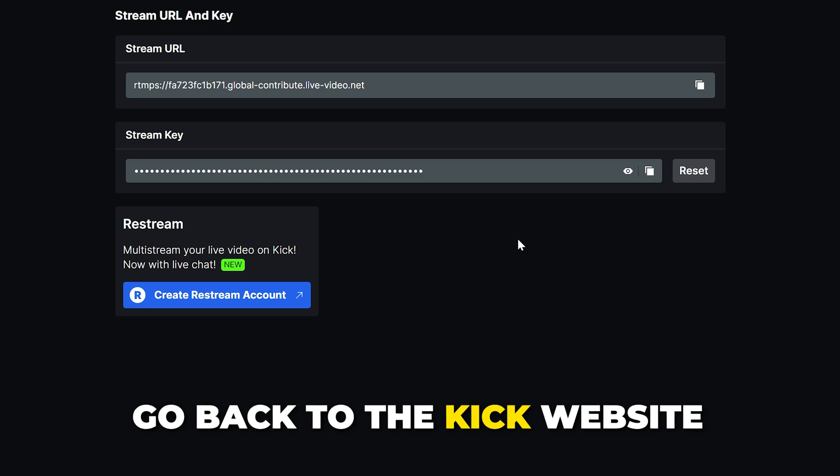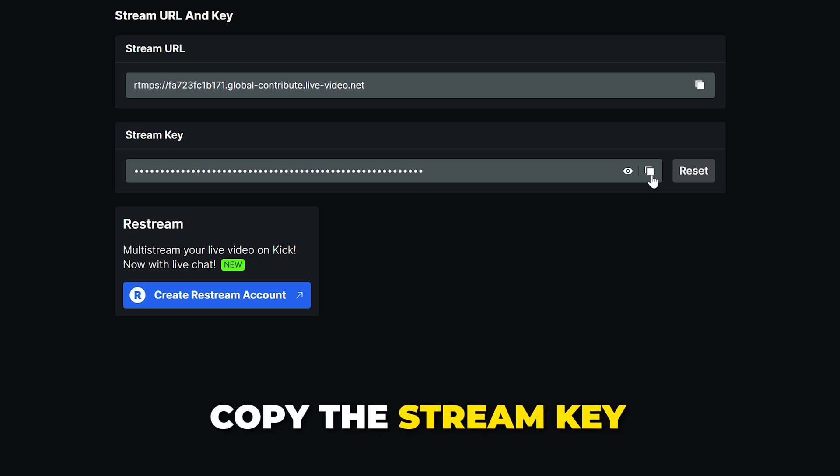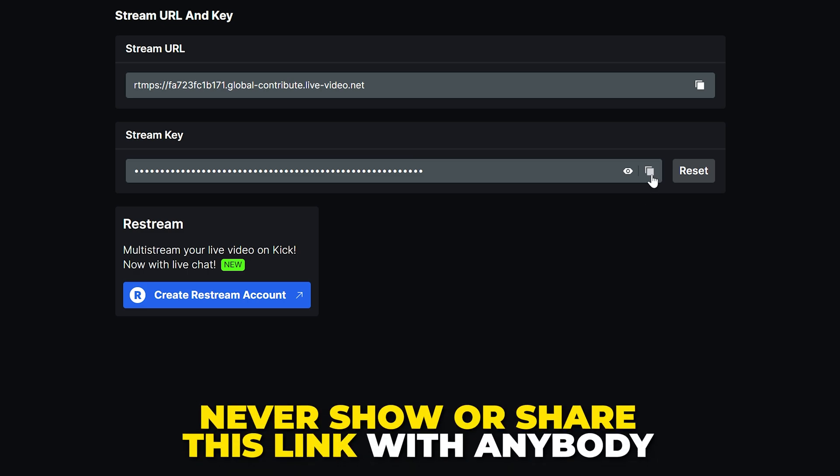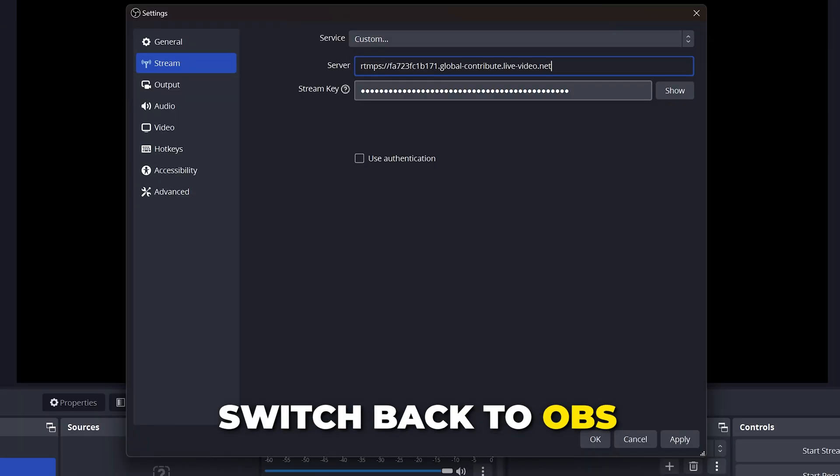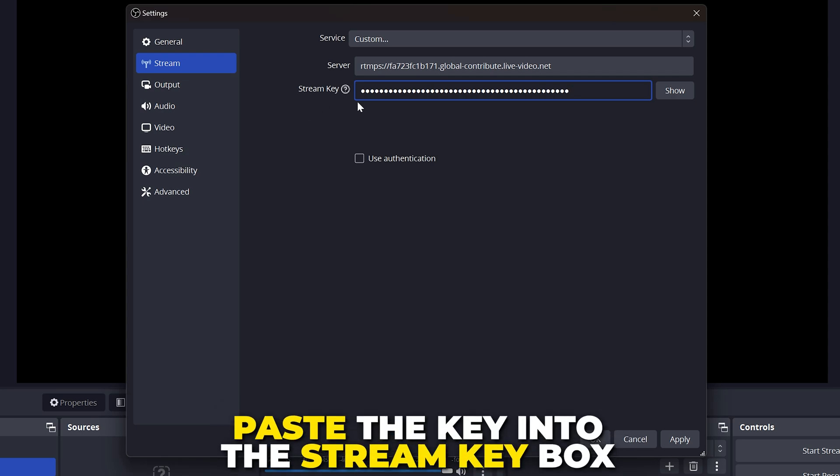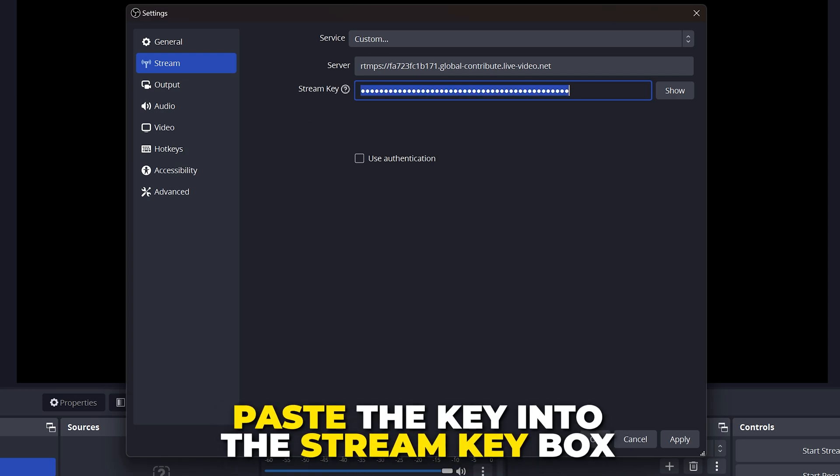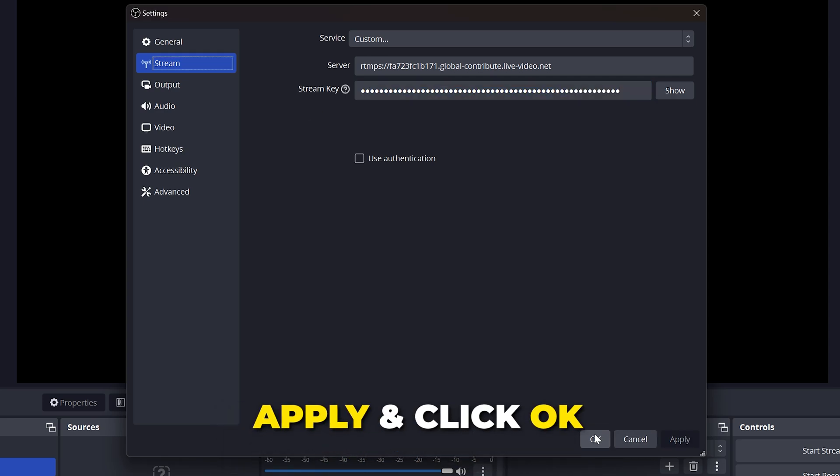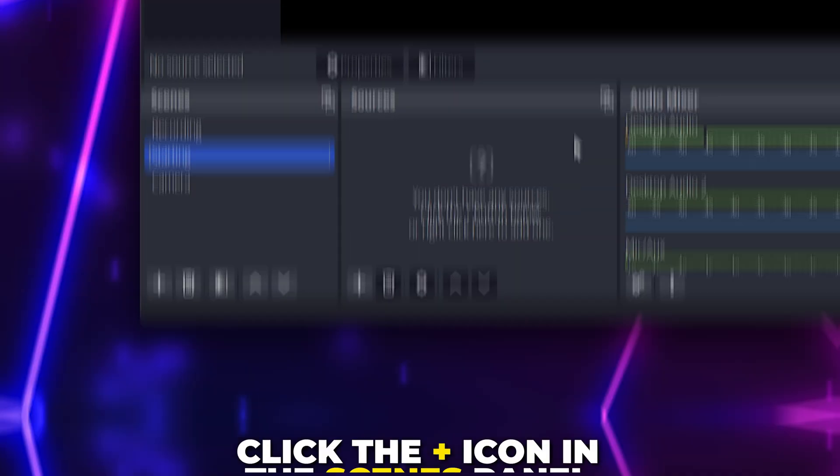Go back to KICK and copy the stream key. Be sure to never show this link to anyone. Head back to OBS and paste the key in the appropriate box. Apply, then click OK.